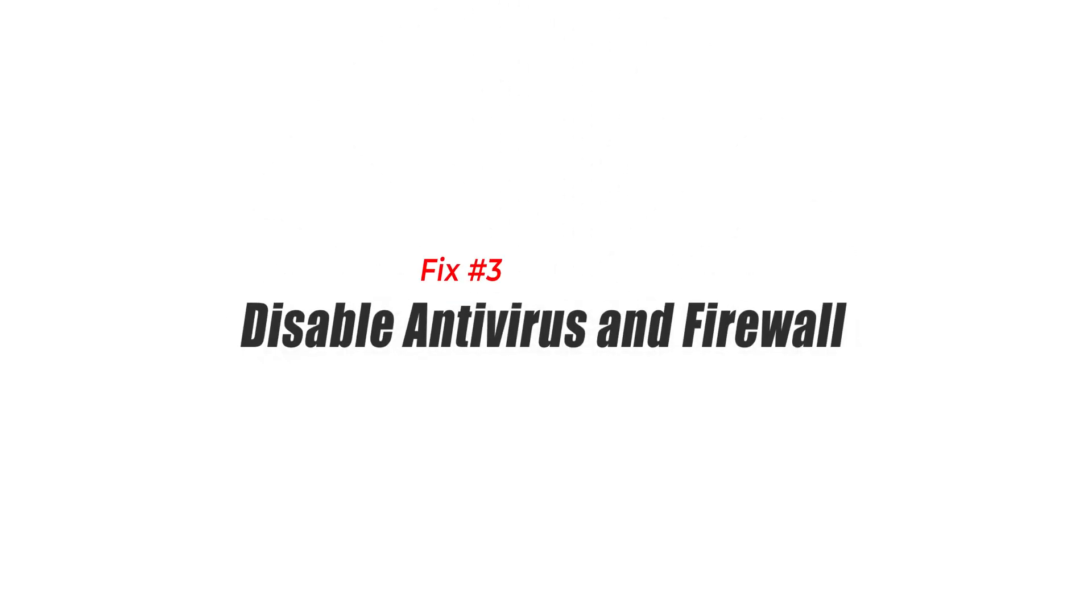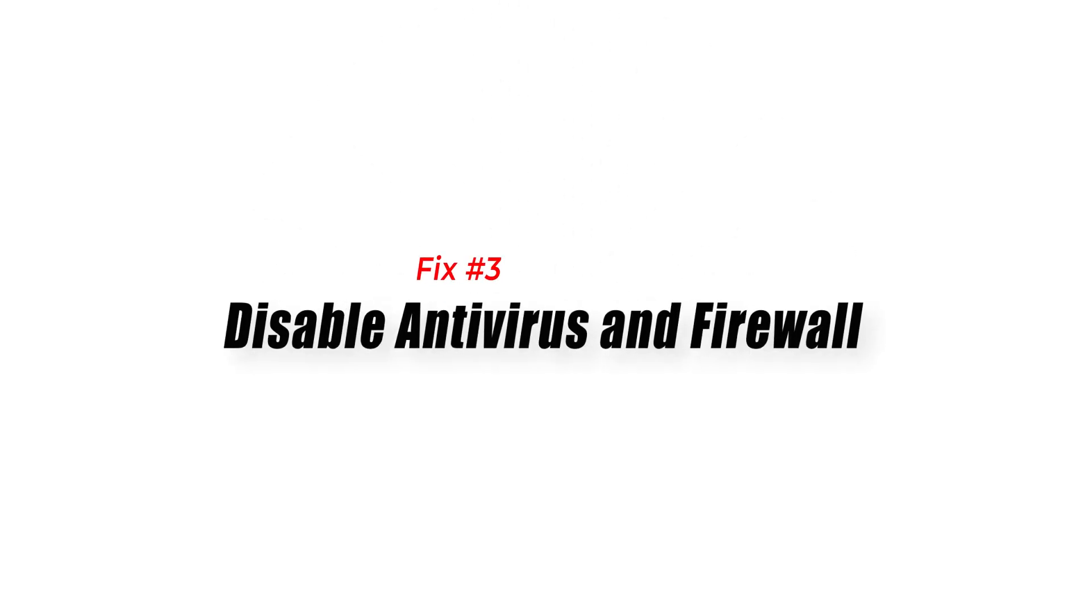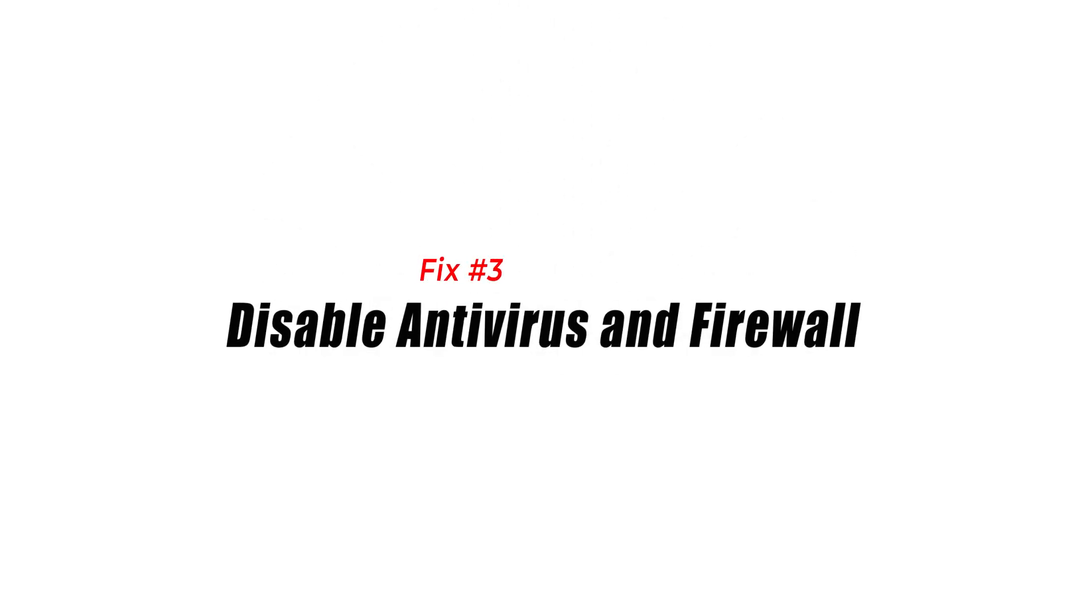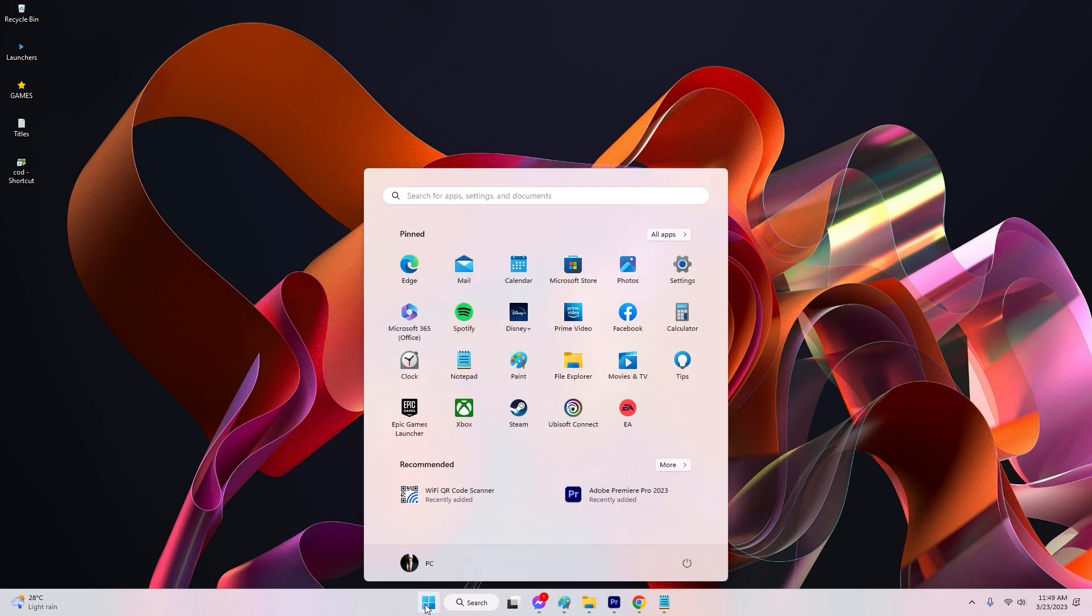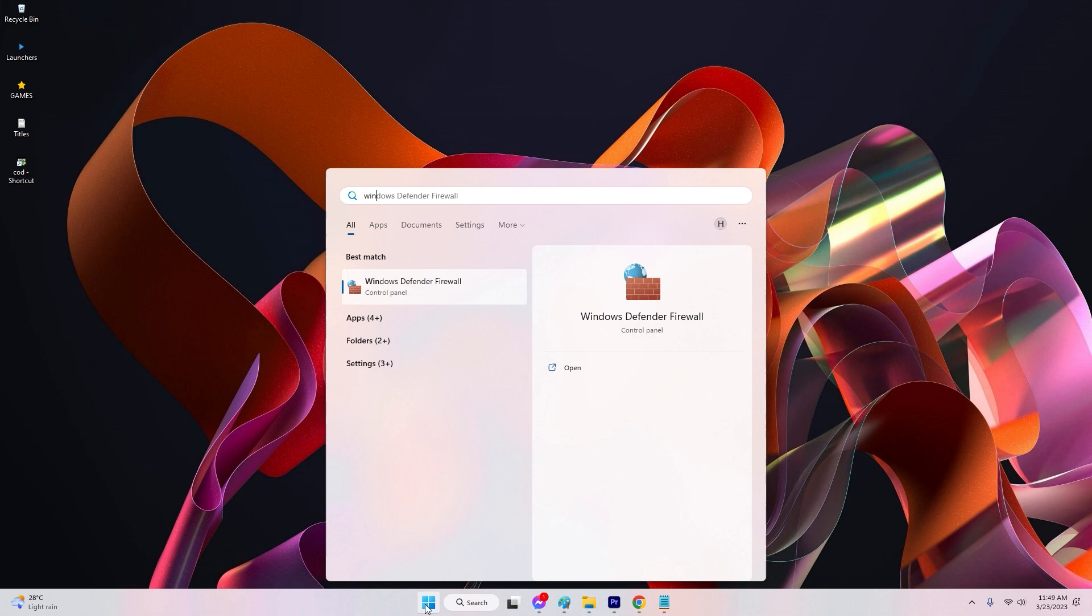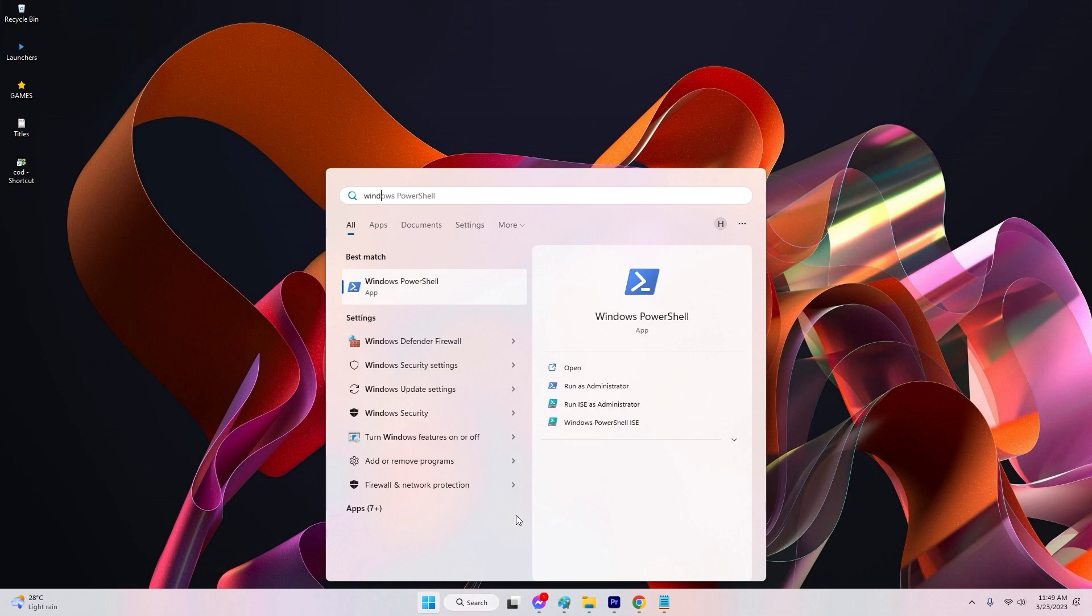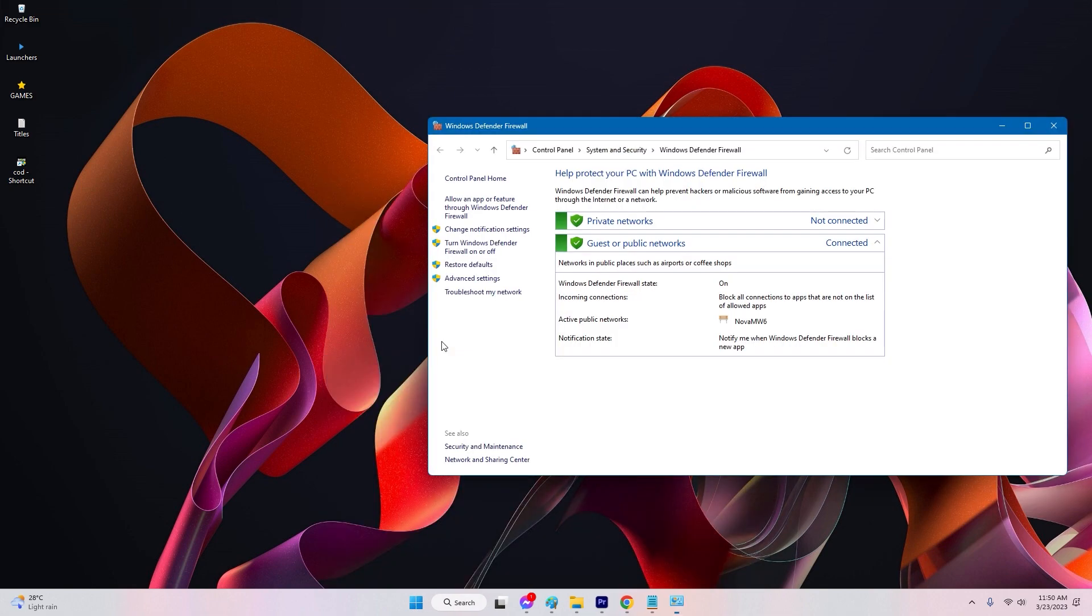Fix 3: Disable Antivirus and Firewall. Antivirus software and firewalls may mistakenly block CSGO's matchmaking process. Temporarily disabling these security measures can help identify if they are causing the problem. Refer to your antivirus or firewall software documentation for instructions on temporarily disabling them.